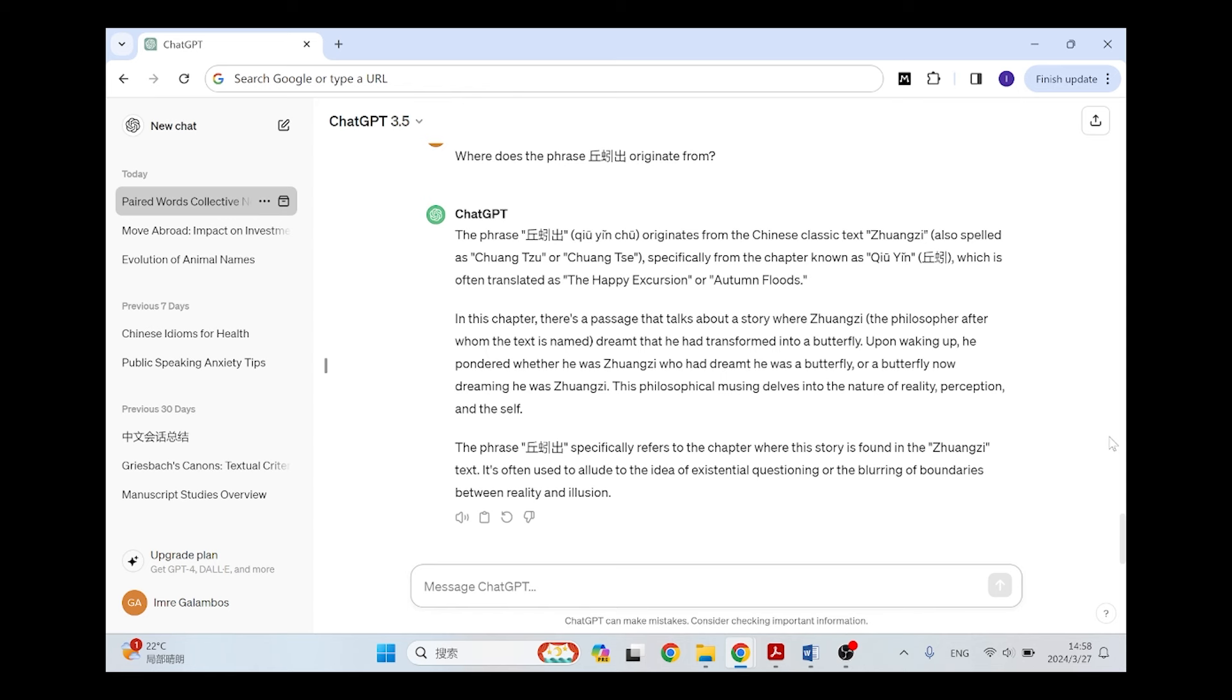So this blurring of boundaries actually refers to the butterfly dream, so that's true. And in this sense, the AI gives you an answer that's kind of true, and half of it is true, but the other half is completely fictitious. And basically the question that I asked, where this phrase originate from, didn't get an answer.